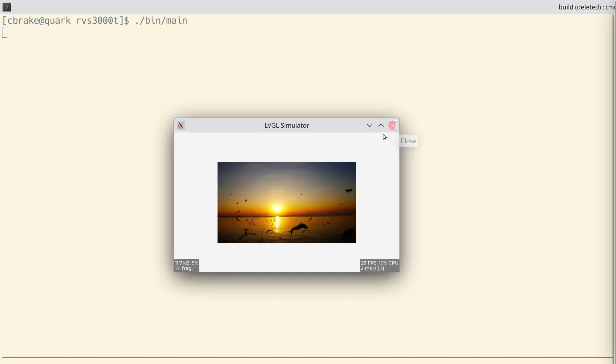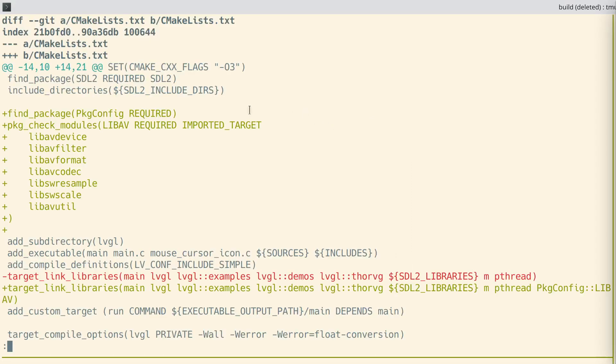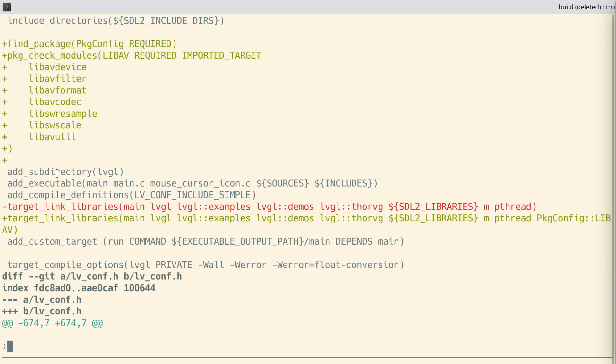Let's close this and take a quick look at code changes. The first thing we need to do is add FFmpeg components to our CMake file. That's what this stuff is here. Then we link that in.